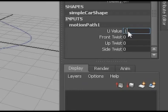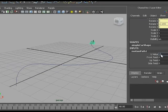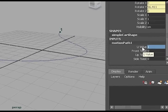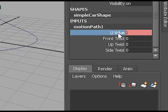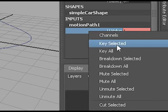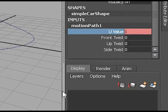Change the u value to 1, which will make the car end up on the end of the curve. Select the u value parameter, right-click on it, and key select it.